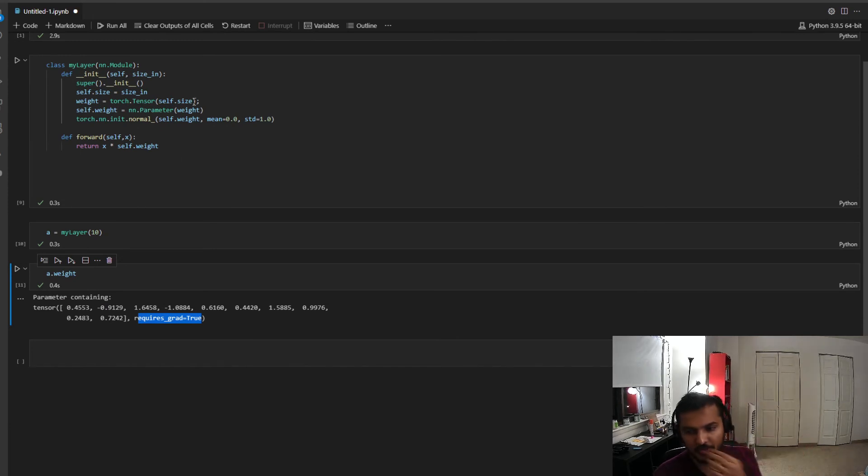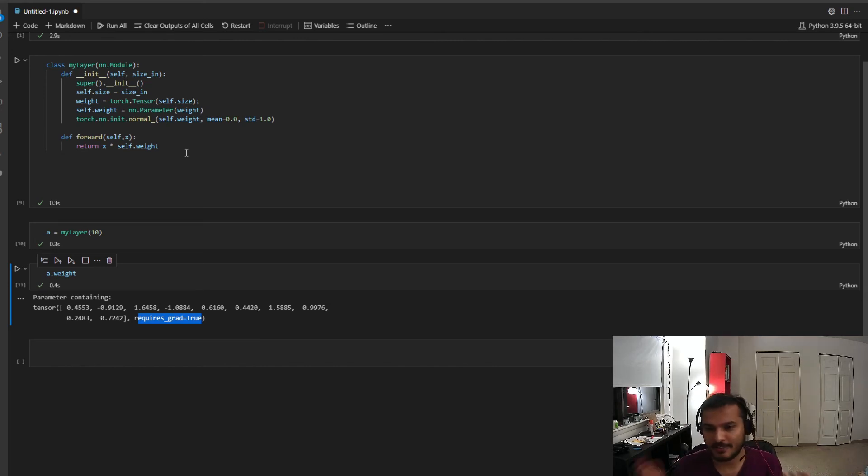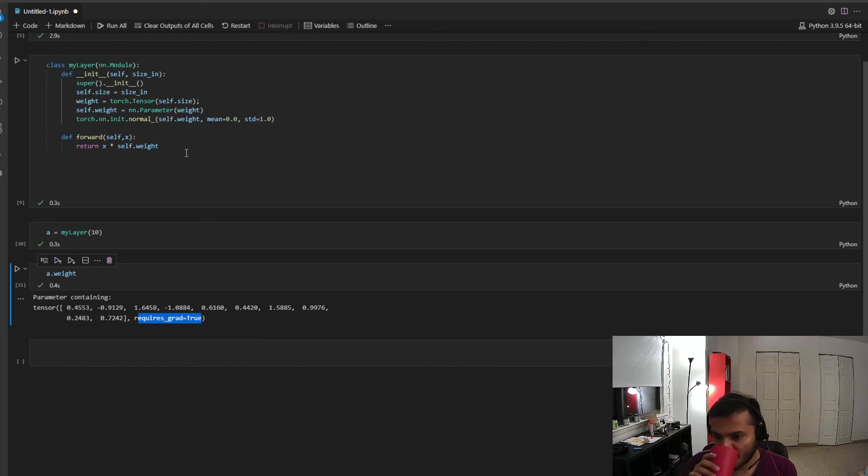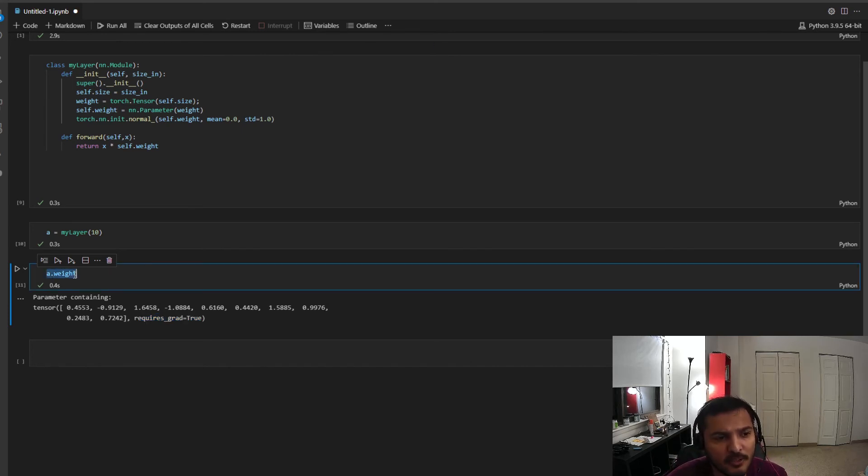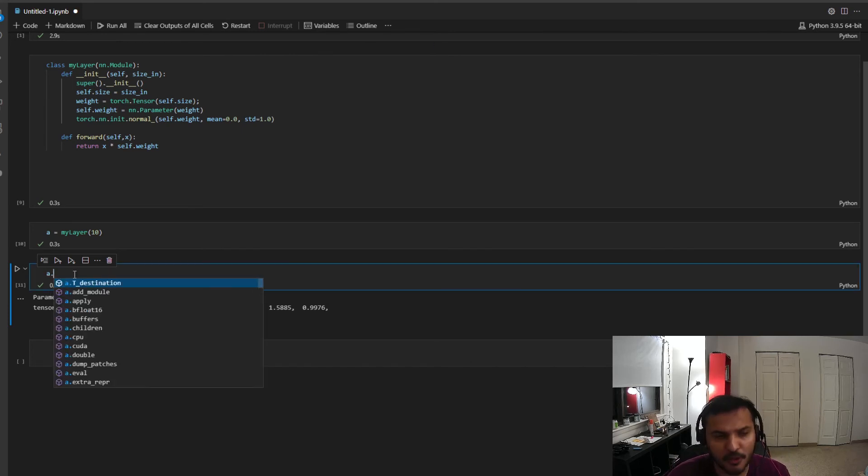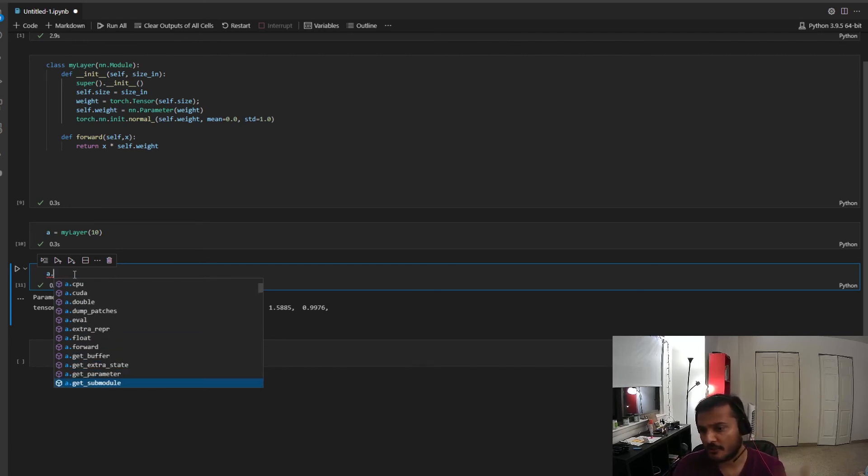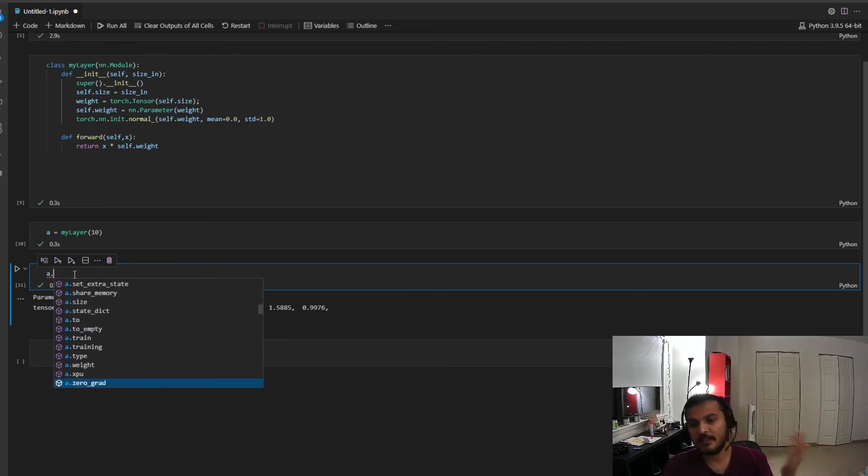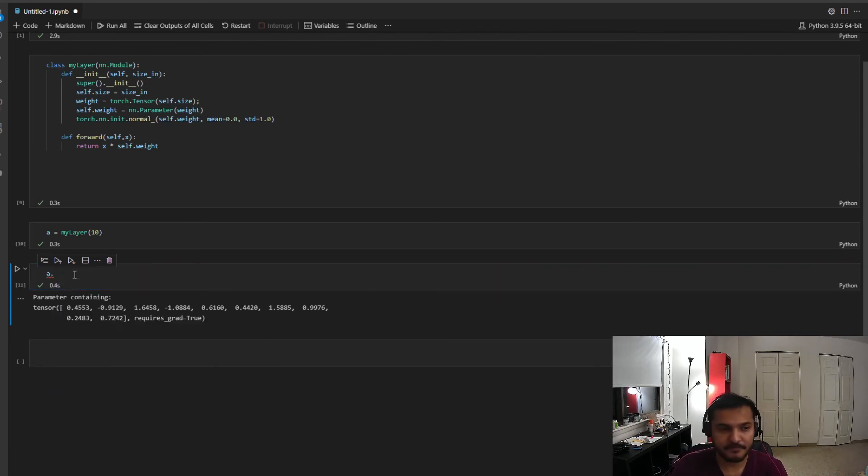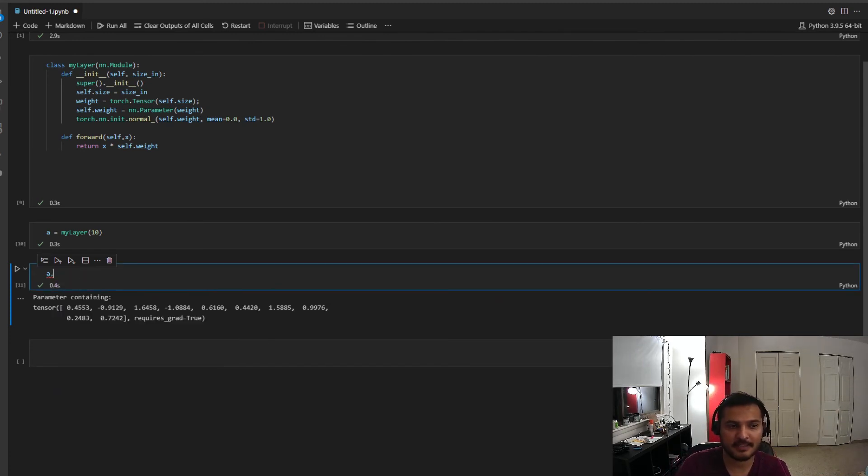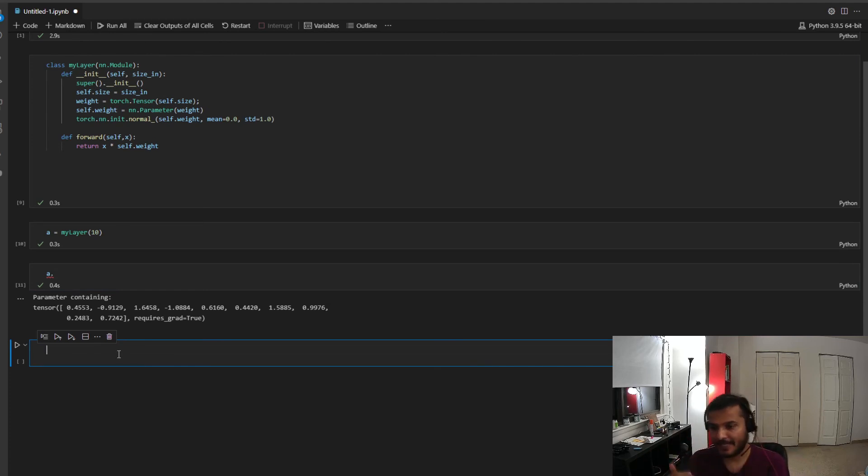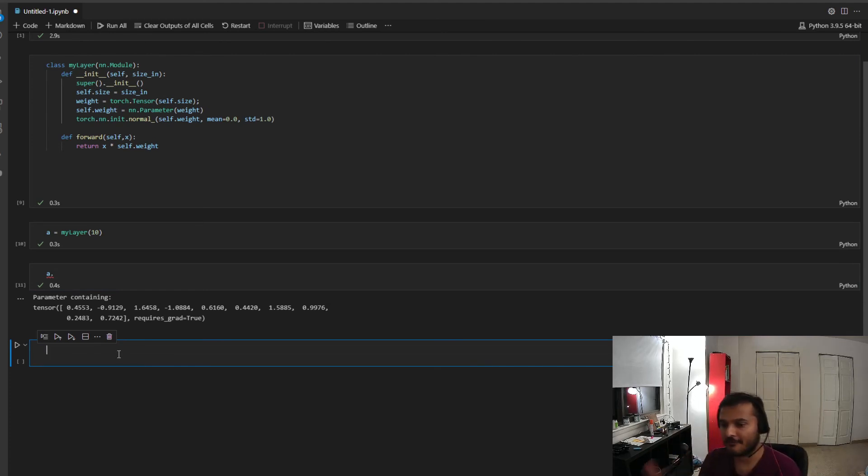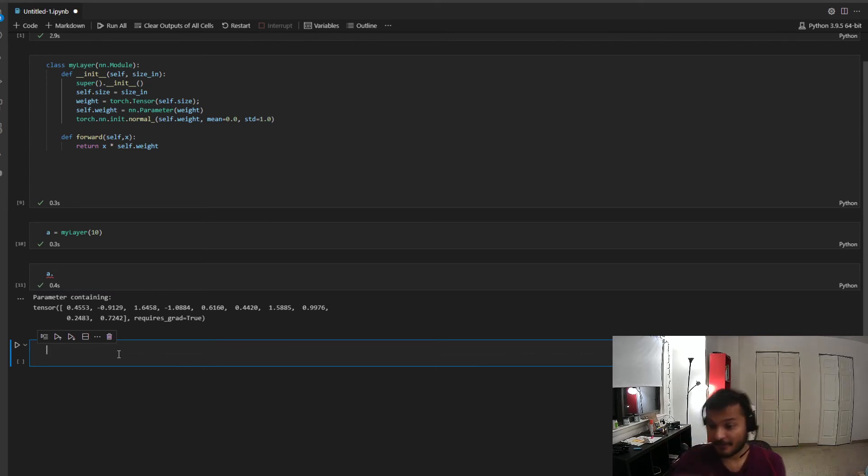Good. Now let's define the forward method which will take an input, and all I want to do, because I want to do an element-wise dot product, I'll do return x times self.weight. Boom, done. That's pretty much it and that's my layer. So this my layer will perform an element-wise multiplication. Good. So I have successfully executed that bit.